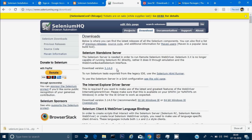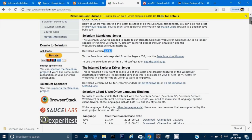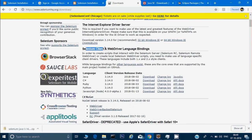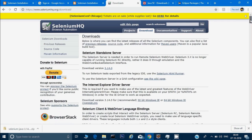We have another option also: instead of having both a server binding and a client binding — which the standalone jar file has — we can only have a client binding if you don't want to run test scripts in parallel on the grid. For that they have given the Selenium client and WebDriver language binding, and you need to download that. I would recommend you just go ahead and download this one, and this will suffice all our needs. This will contain all the classes, interfaces, and all the methods which we need for Selenium.